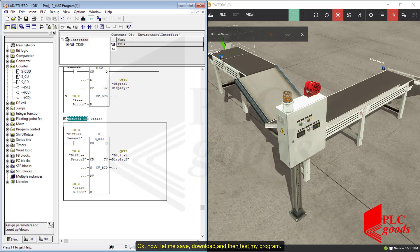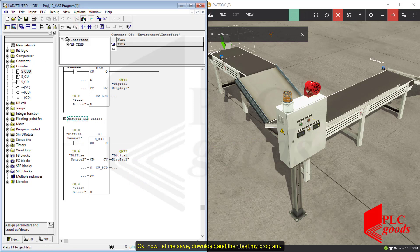Now let me save, download, and then test my program.